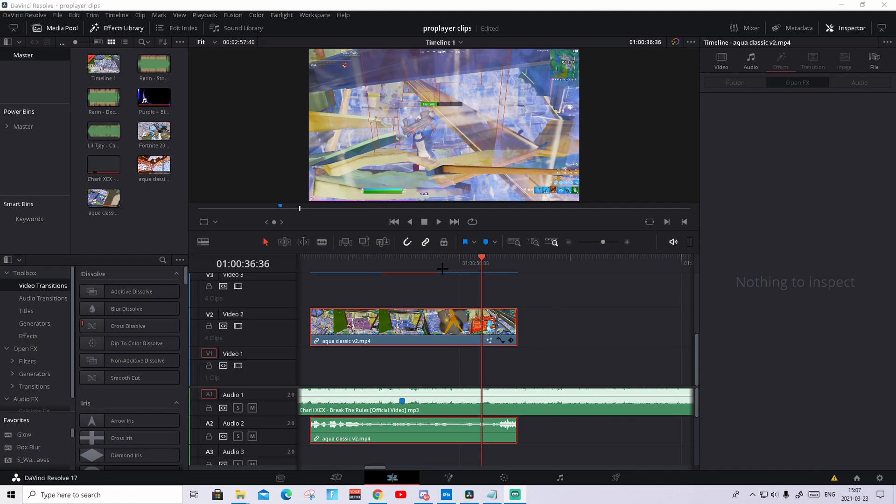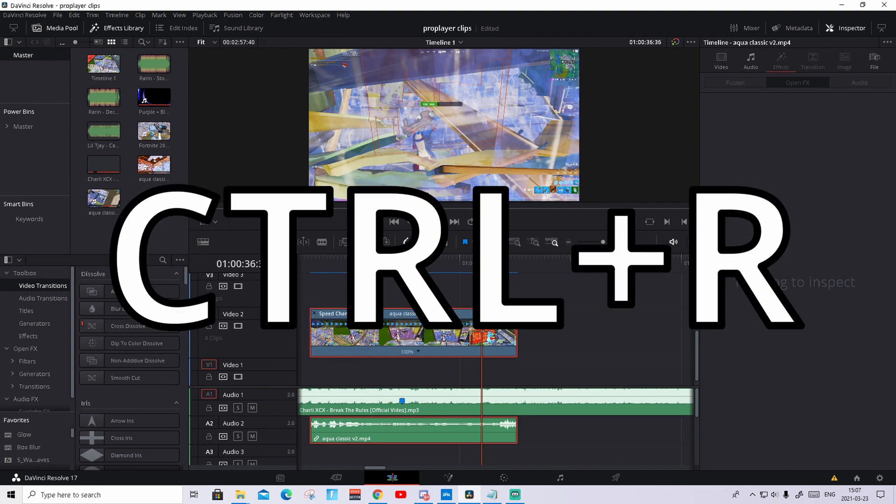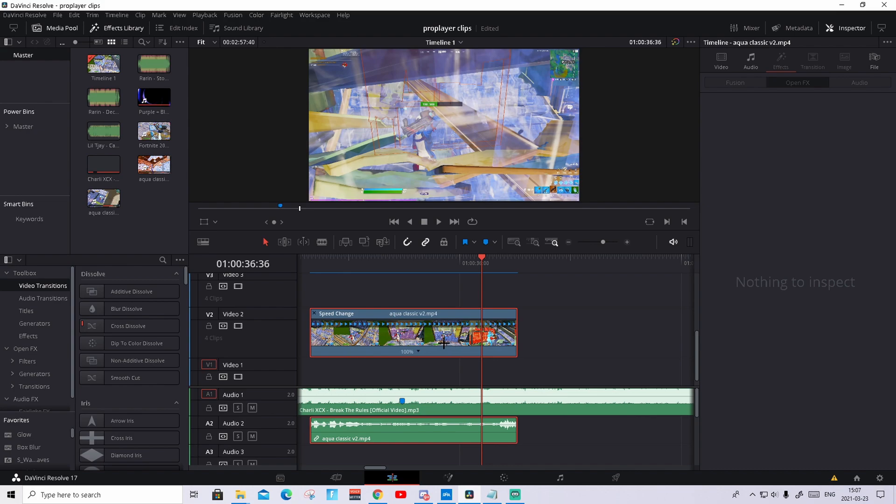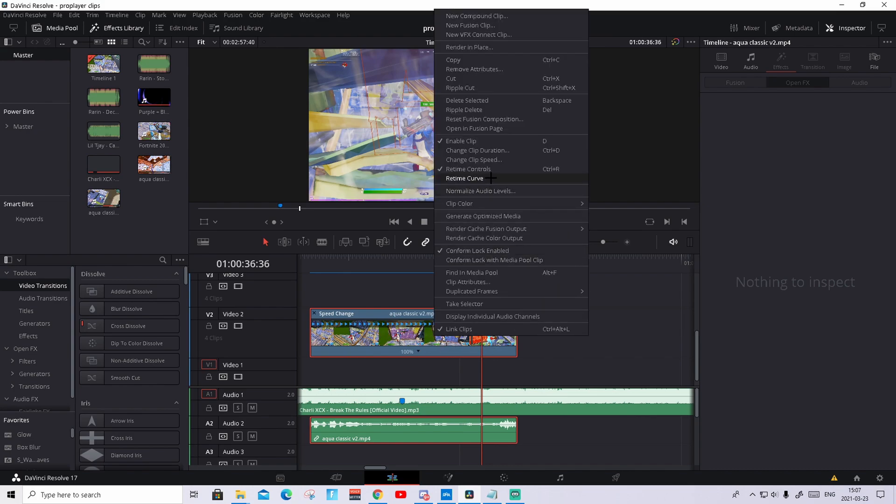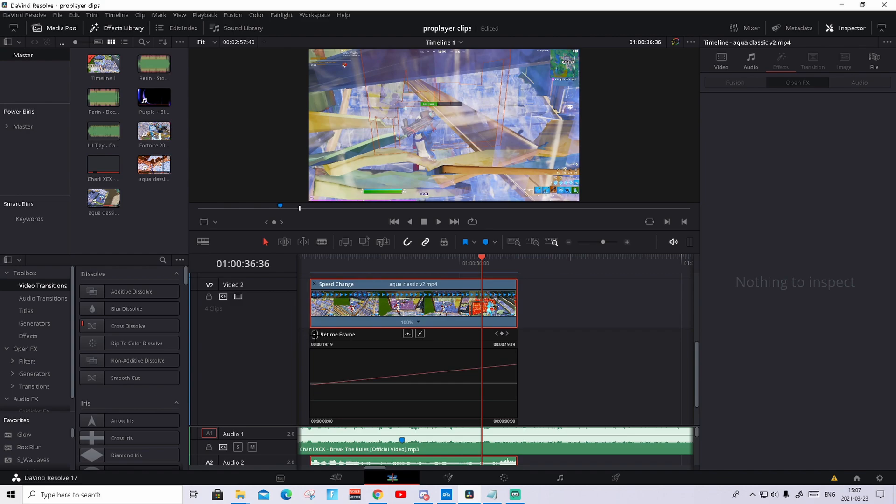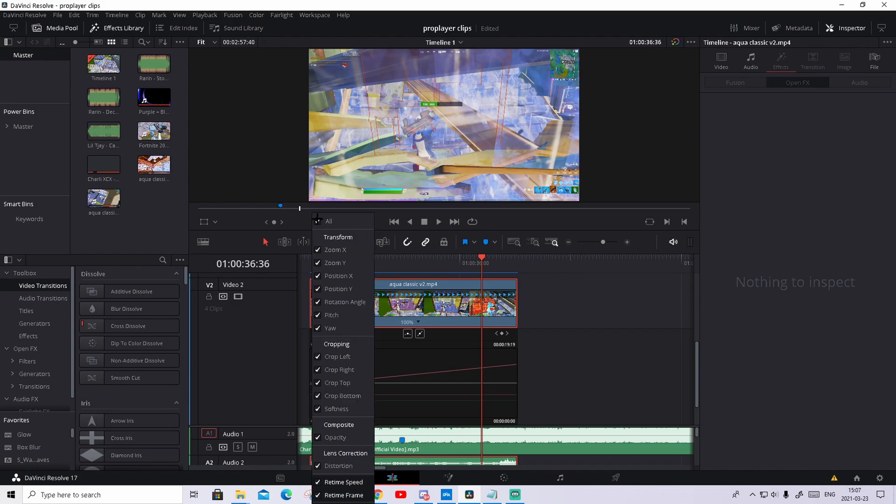So the first step is actually to time map the clip, and then we're gonna sync it up. So how to time map it, we're gonna time map it in a little special way, so just follow along. Press on the clip, press Ctrl-R, that will open the retime controls, then you right click on the clip again, and open retime curve.